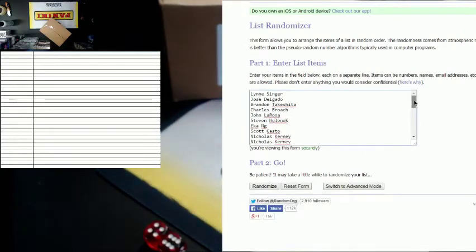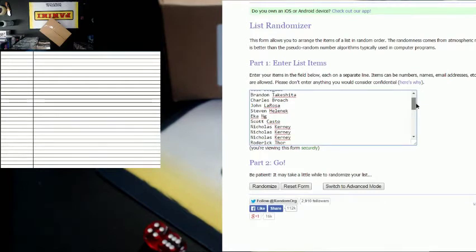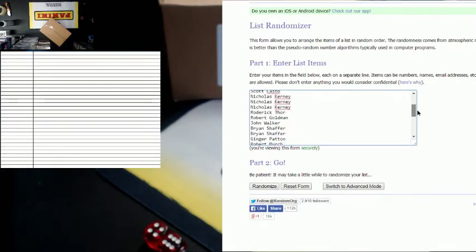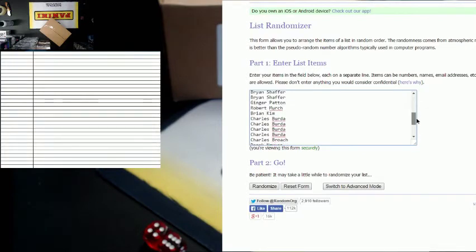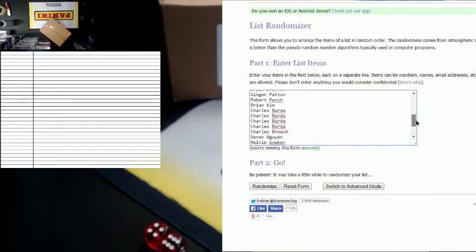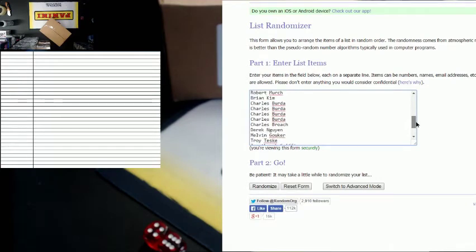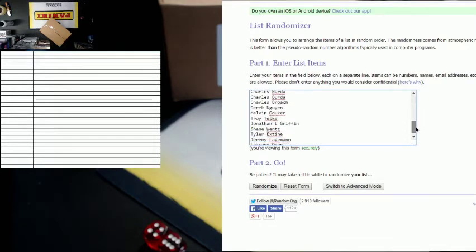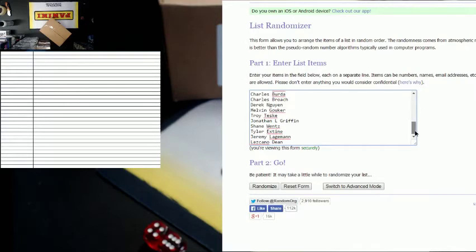Alright, first we'll start with the names. Here are the 32 names: Lynn S, Jose D, Brandon T, Charles B, John L, Steven H, Eka N, Scott C, Nicholas K, Roderick, Robert G, John W, Brian S, Ginger P, Robert M, Brian K, Charles B, Derrick N, Melvin G, Troy T, Jonathan LG, Shane W, Tyler E, Jeremy L, and Les Cano D. All your real names are in there because that's what comes over through the store.